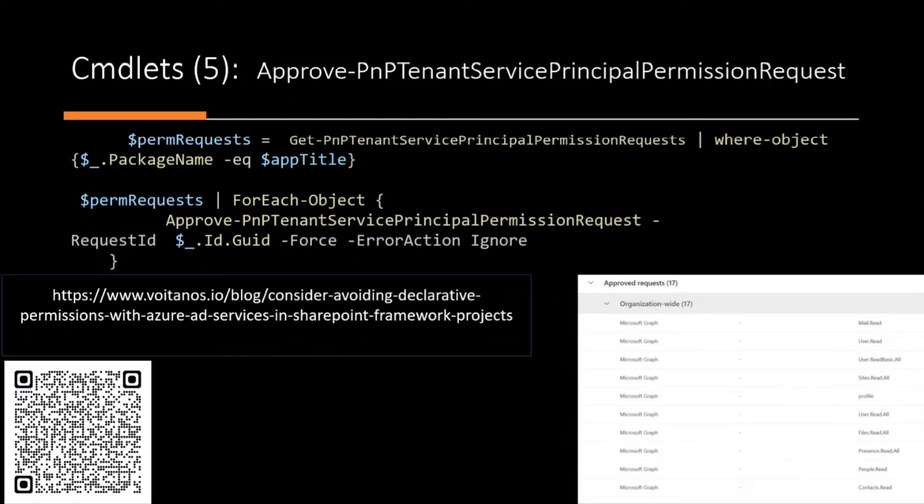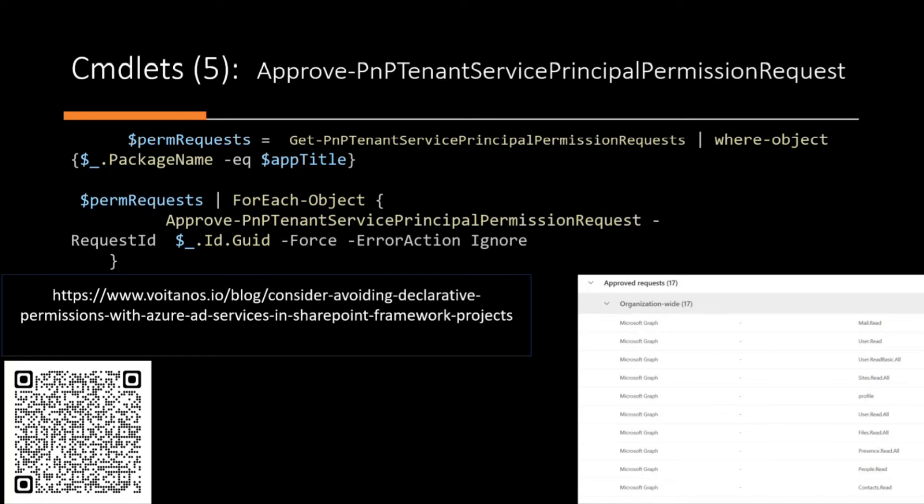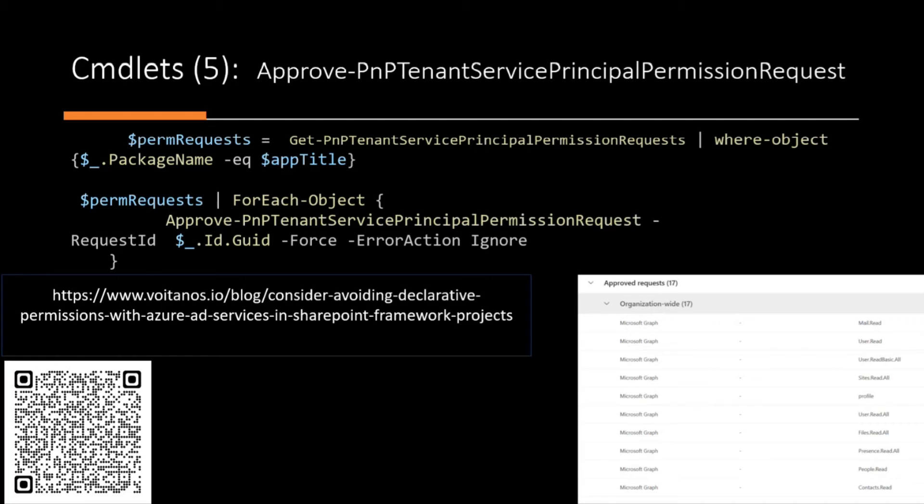So I've just put a link to a blog post by Andrew Connell if you want to understand a little bit more about the service principal permission request. So basically, if your app requires any permissions to function correctly as an open deployment, it will create these permission requests and you will require a global administrator to provide the admin consent for it. Otherwise, the solutions won't function as it should. So that command just does the approval in the backend.